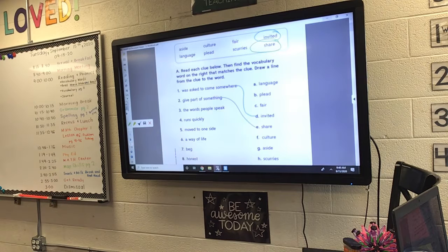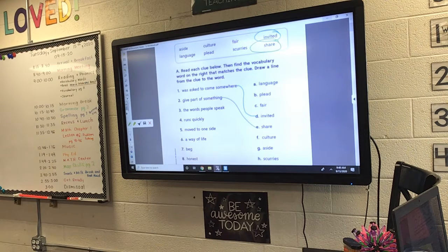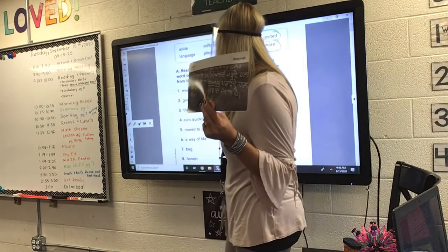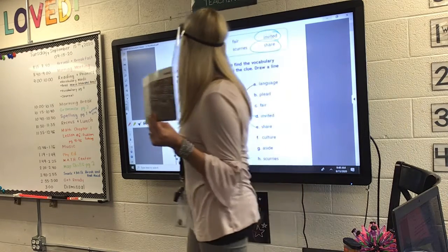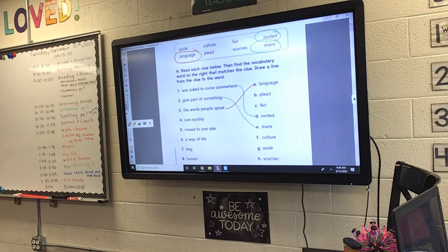Number three. Raylan, would you read that really loud? 'The words people speak.' What is that called, Raylan? The words that people speak — we are speaking our language, and we speak English, so that is our language. We're going to draw three to A.